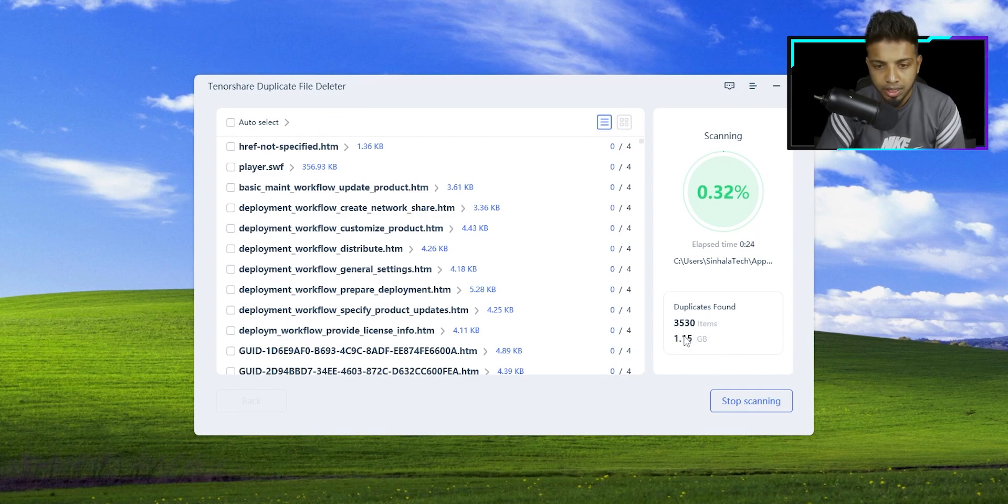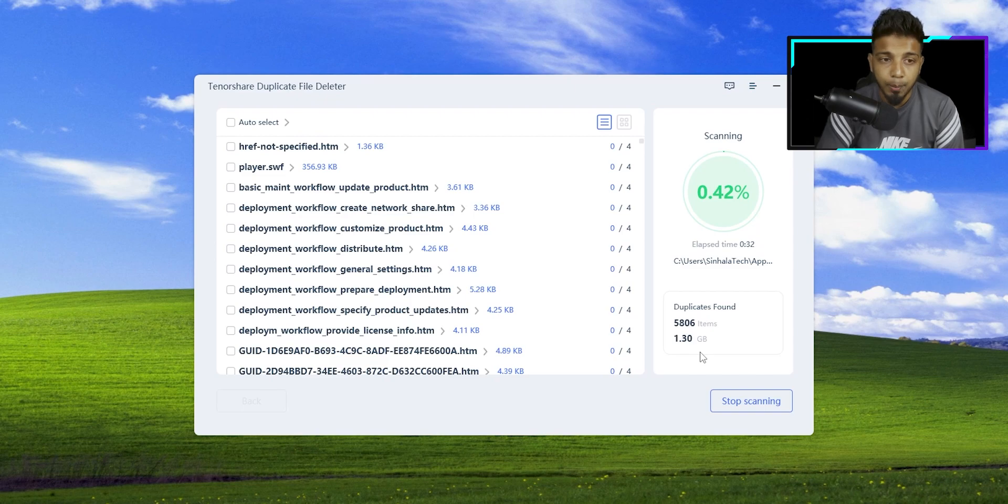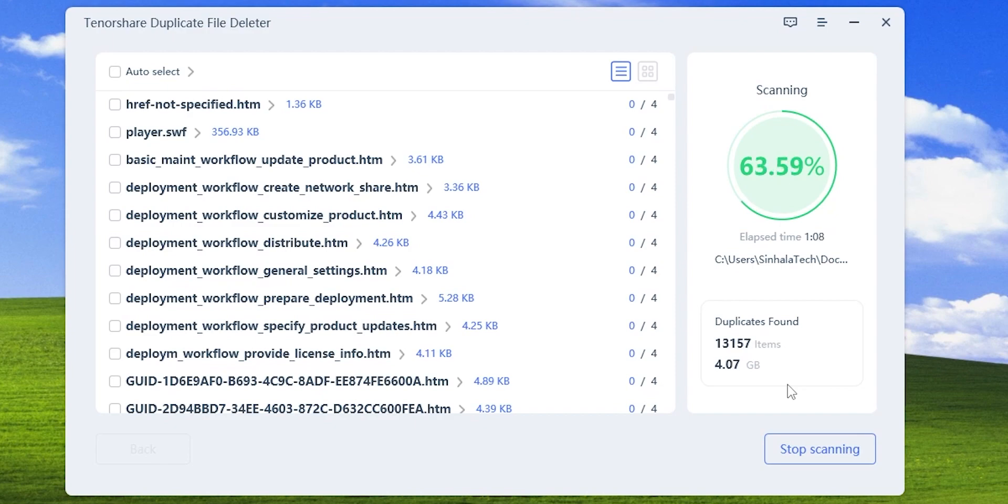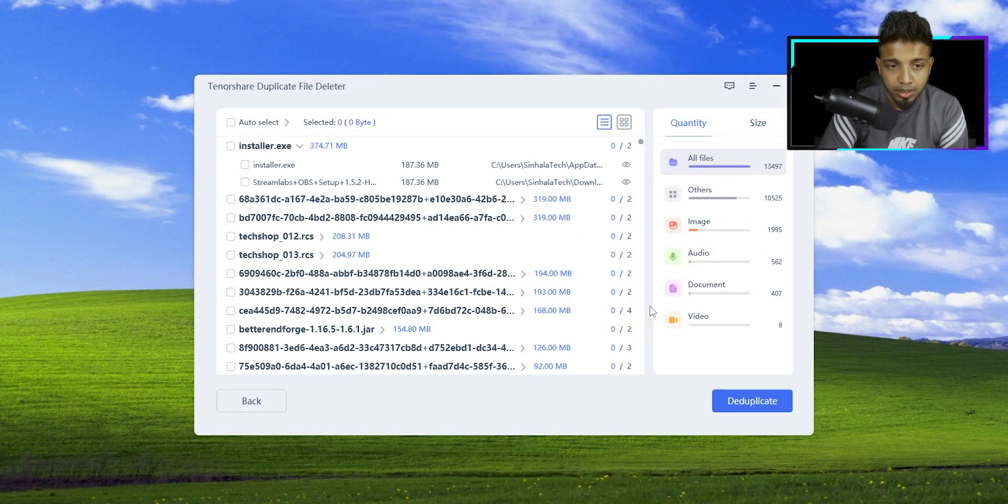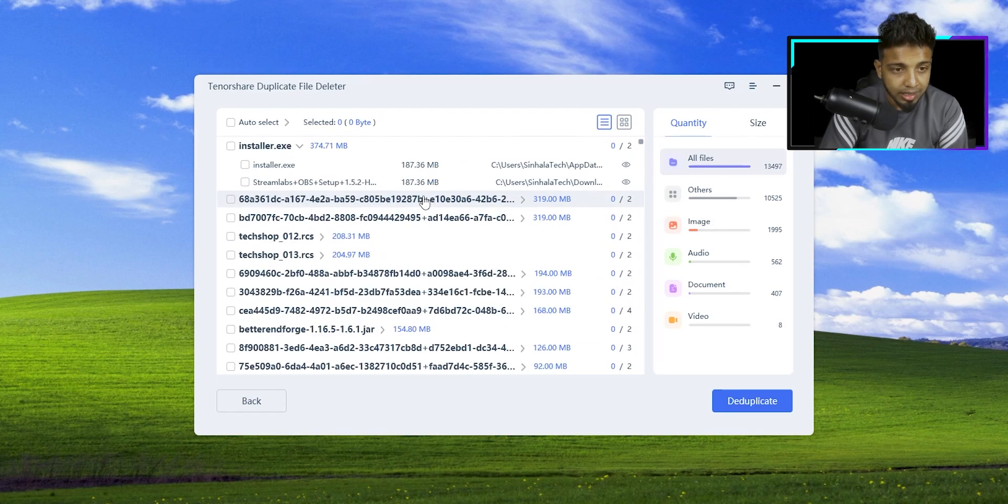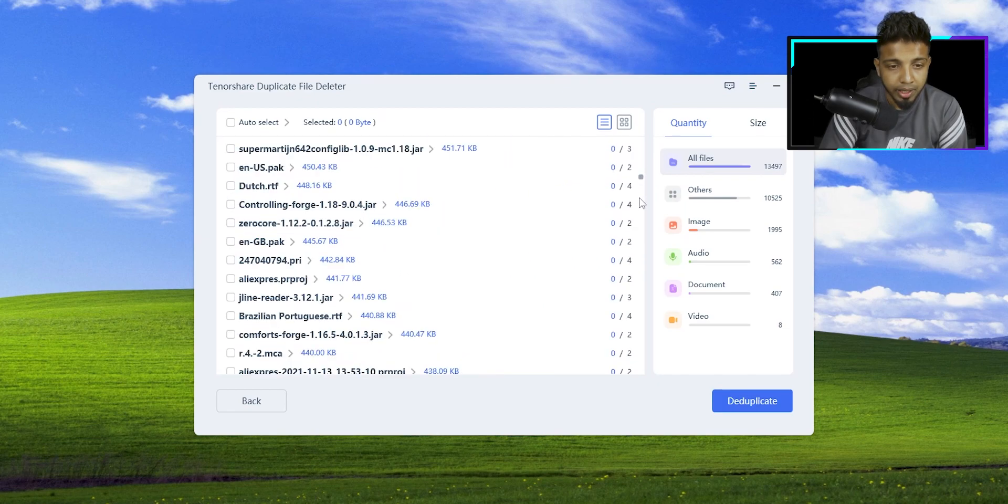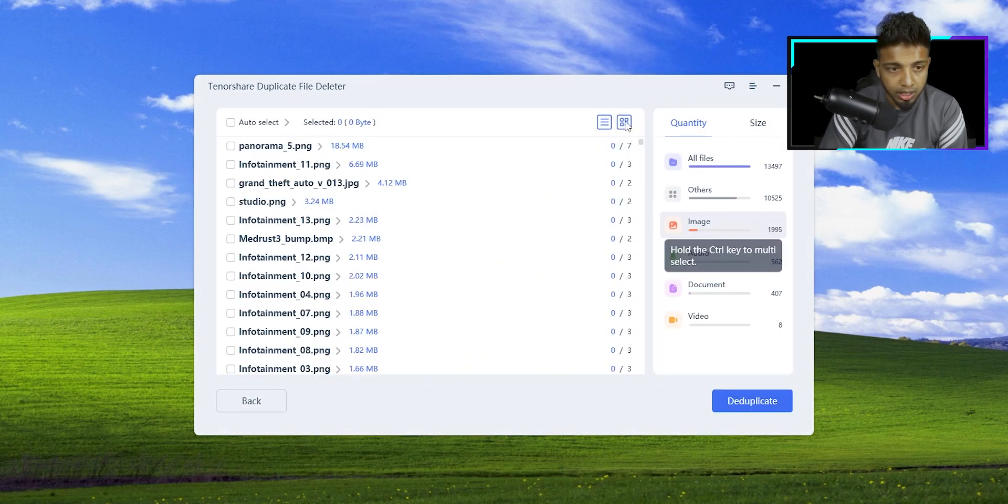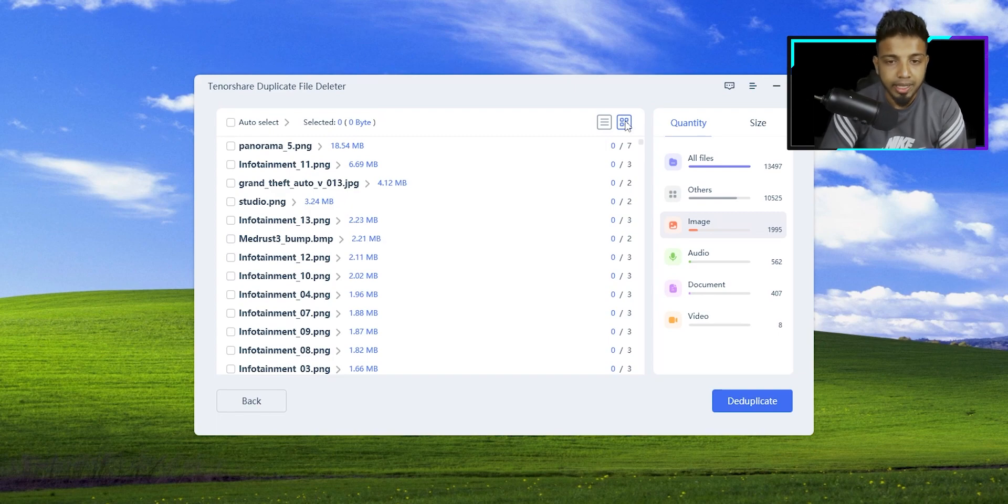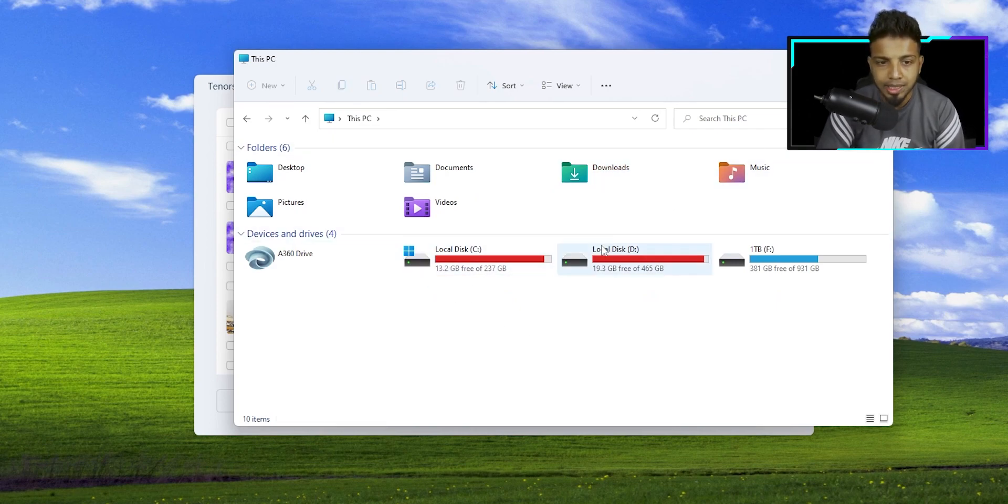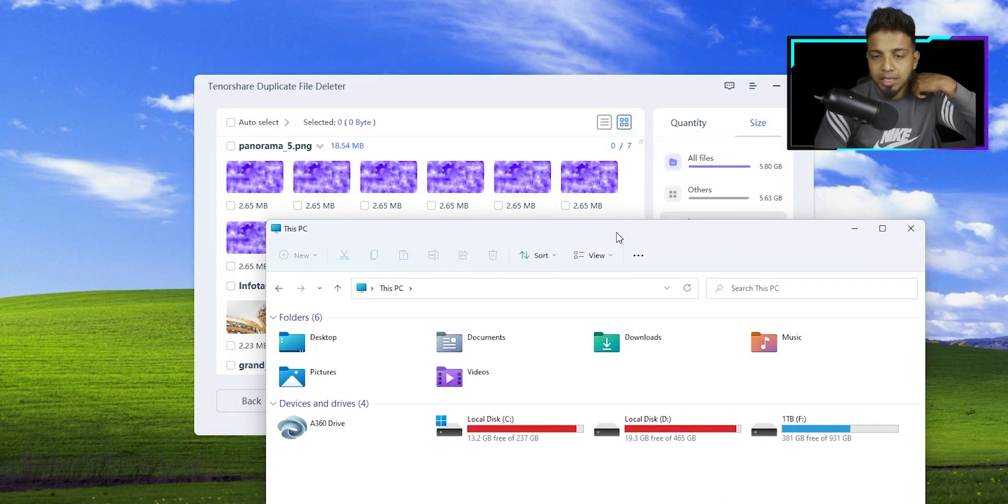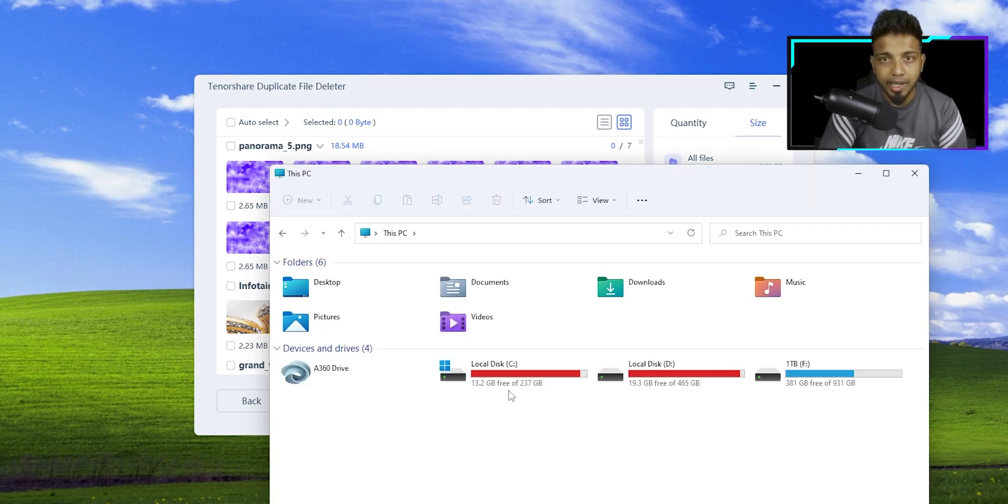I can see now it shows 1.8GB, 1.2GB. You can see the size of duplicate files in the C drive - 1.2GB. You can see the files, the duplicate files. So you can delete the files, you can remove the files, you can delete the files and free the space. So you can save the files. We can use this method to free GB of data.